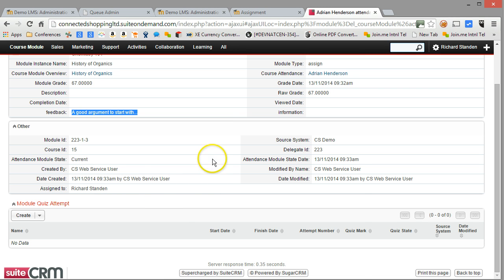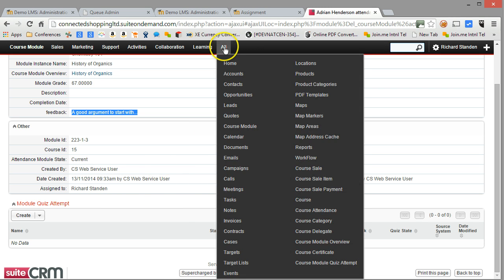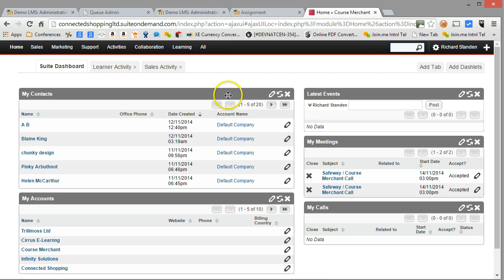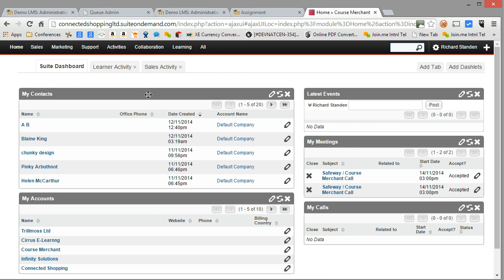I'll finish at that point with this particular record. Let's just come back to the homepage. There are some other bits and pieces that I could do, but we'll stop this recording at this point.